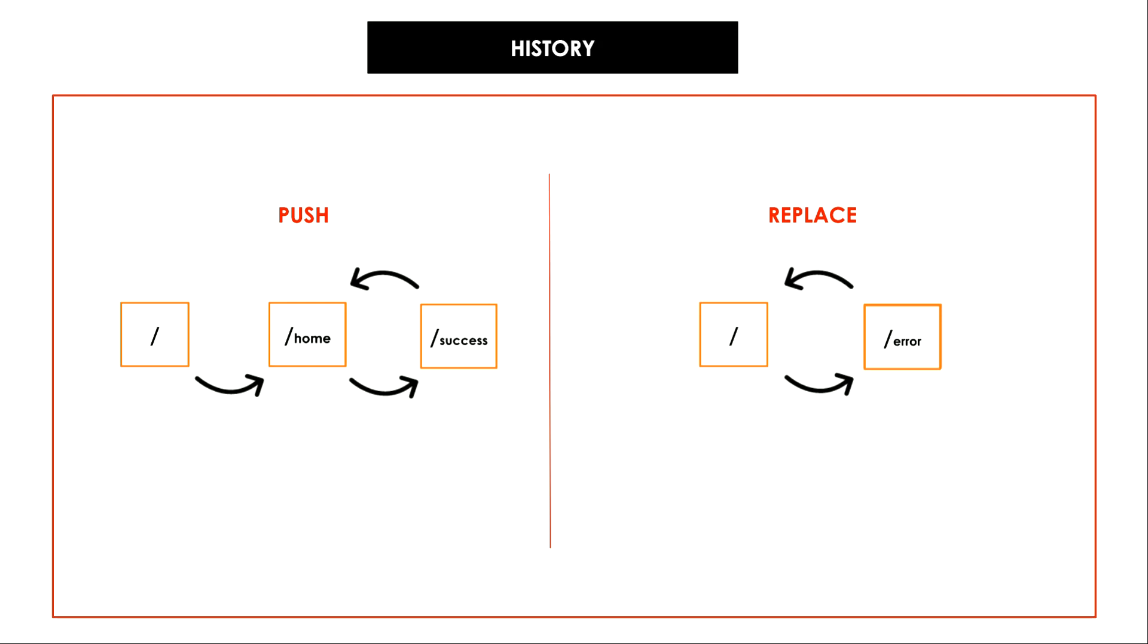That's why when I clicked on browser back button we went back to the root of the application rather than to slash home because there was no such path called slash home in the stack. We used replace instead of push so just remember that push is to add new entry on to the stack and replace is to remove the current entry and place a new entry.